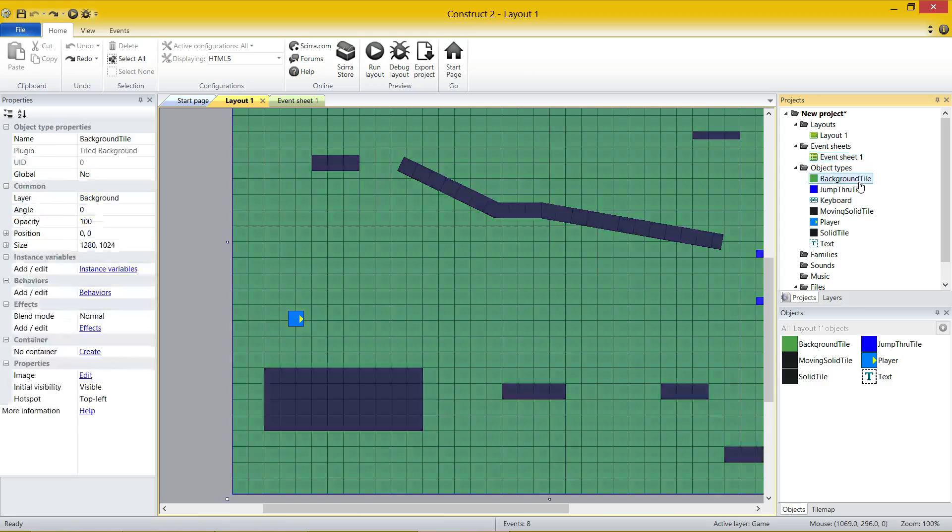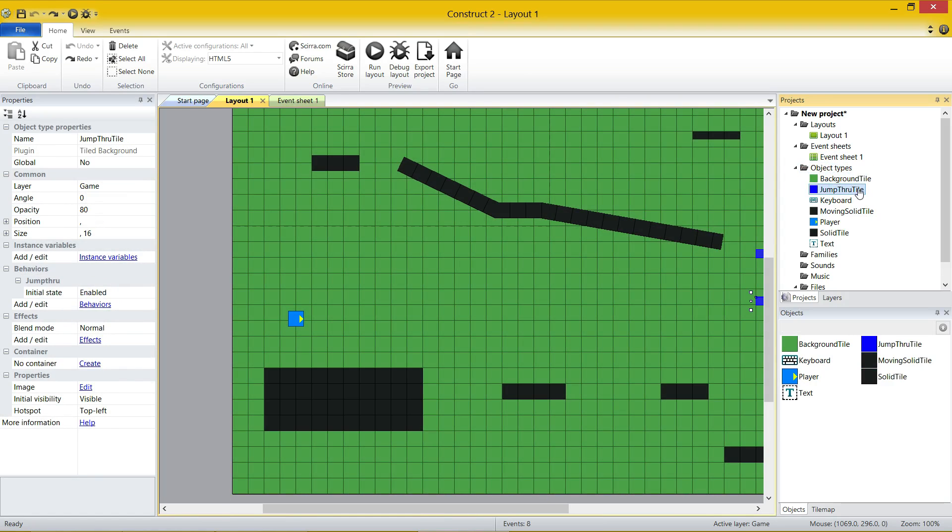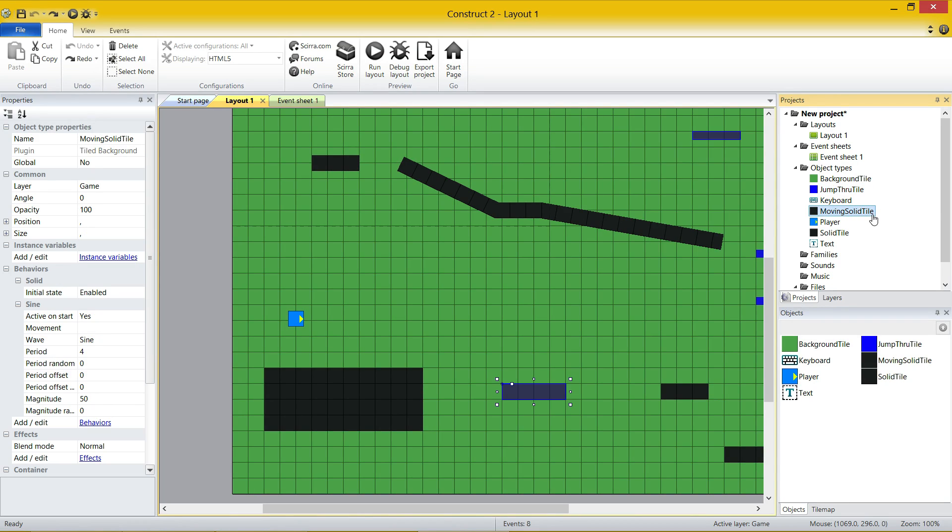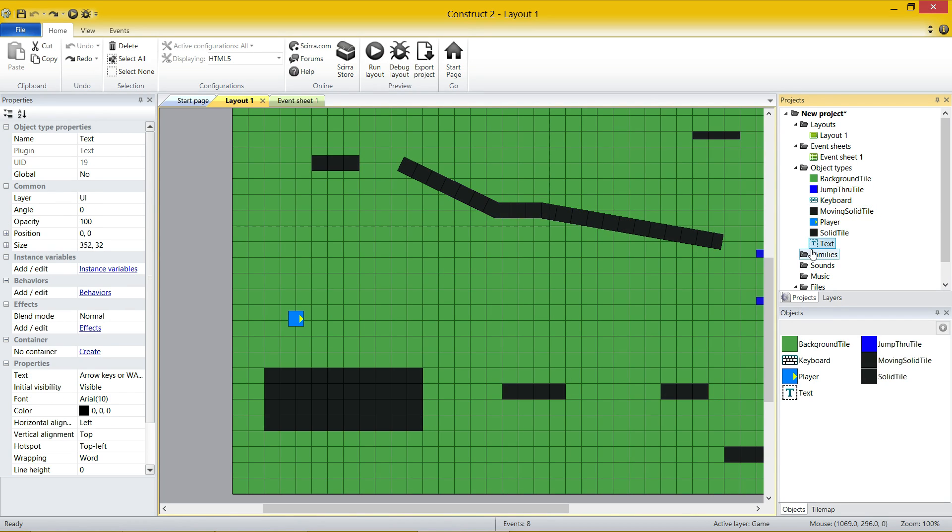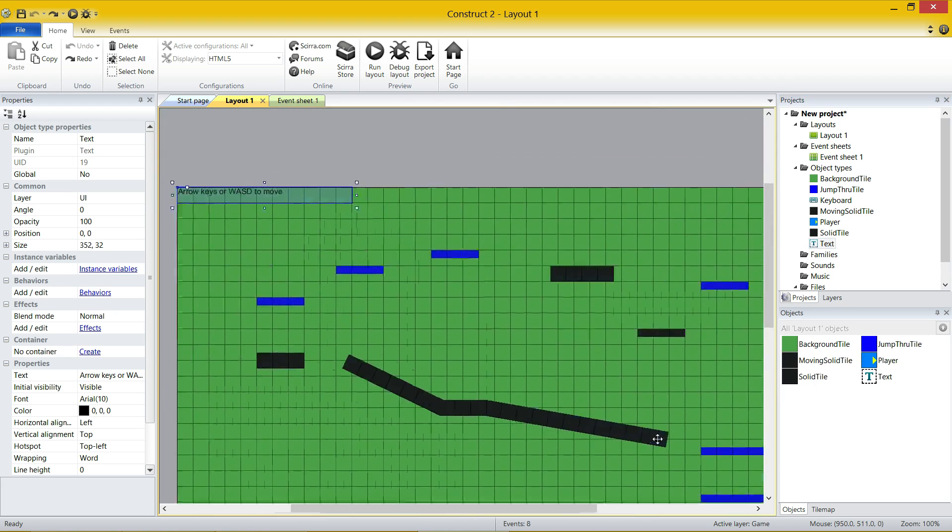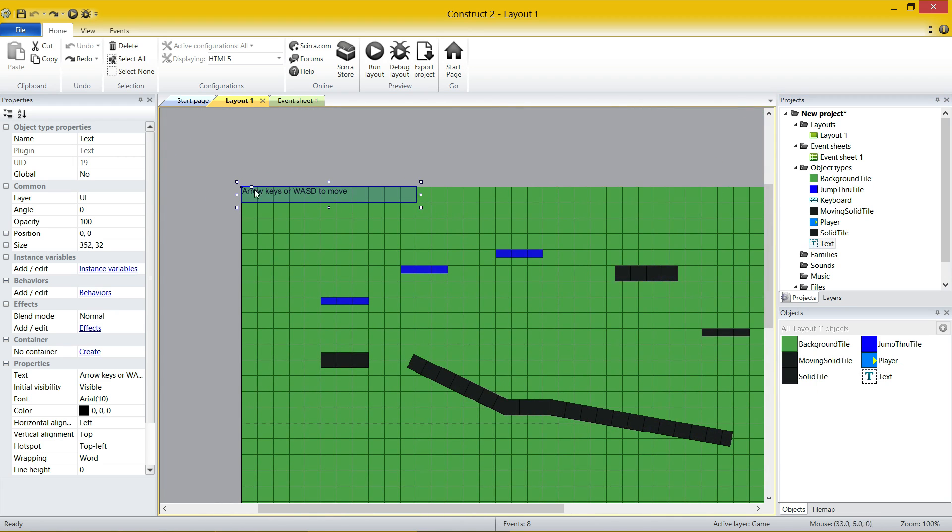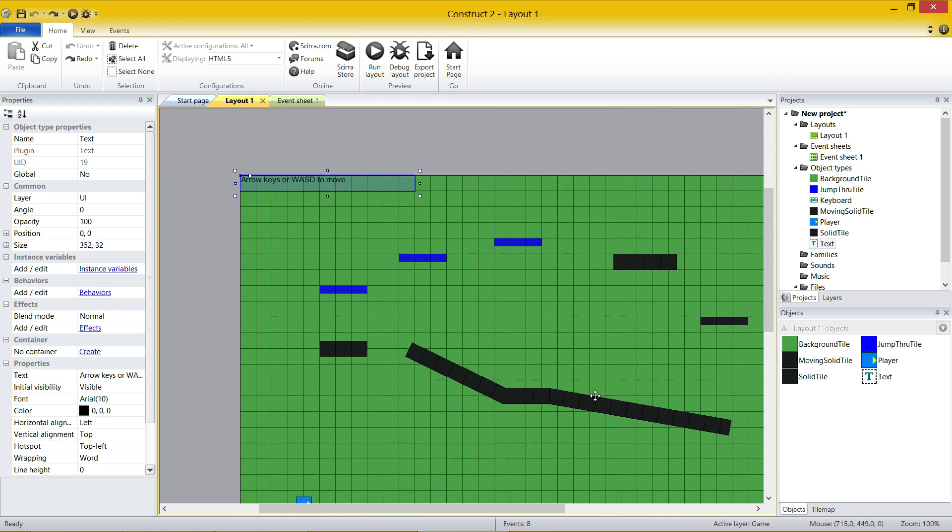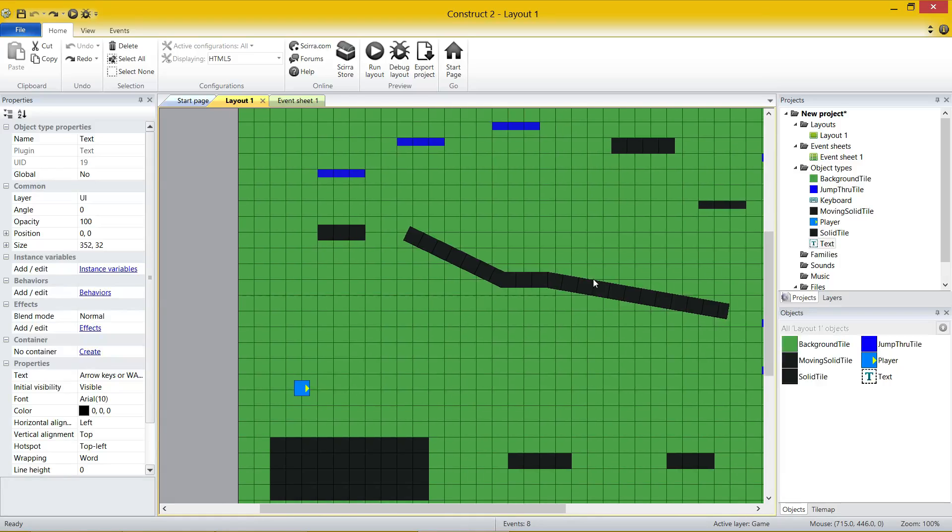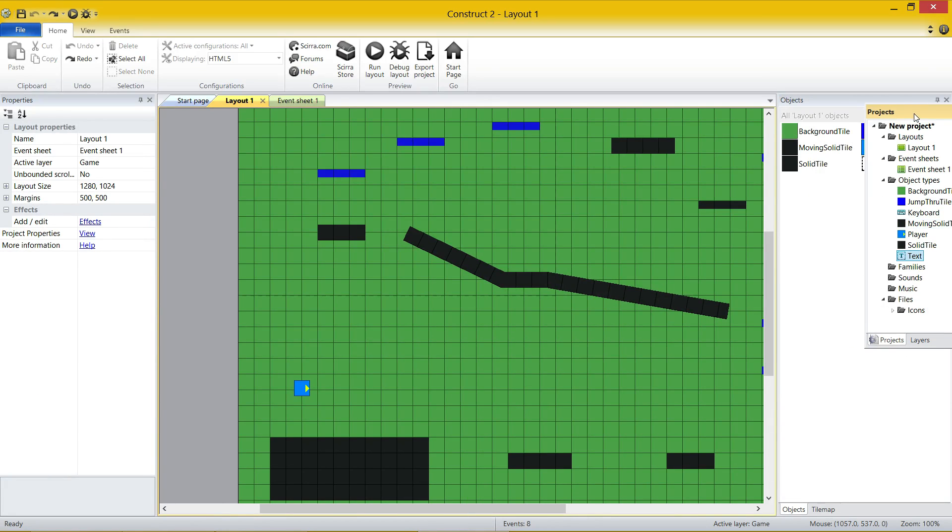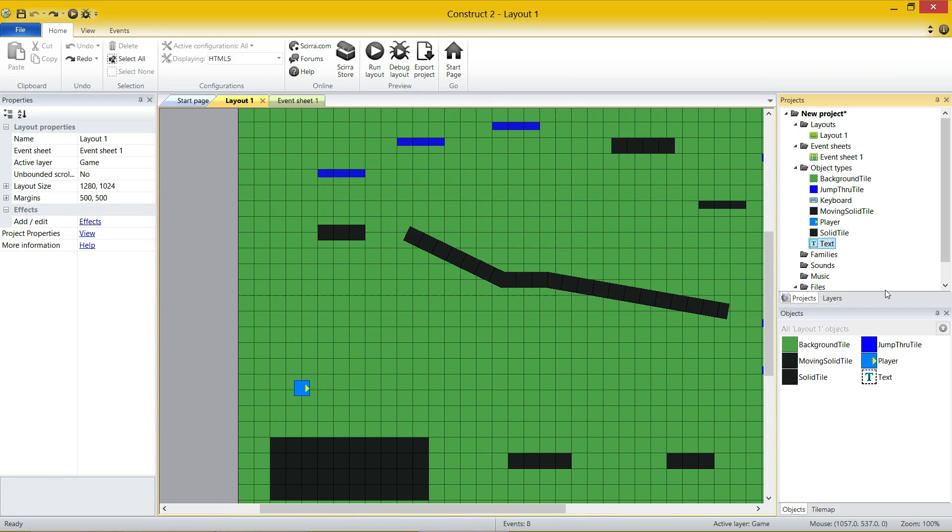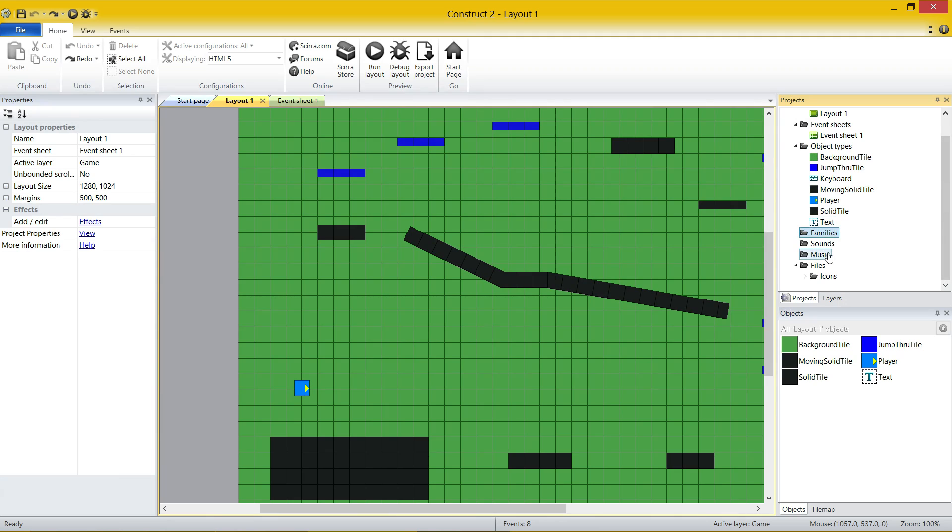Now, you then have object types. Object types can be many different things, and we're going to talk about this. But these are all the things that I can use in my levels. So I've got backgrounds, jump throughs, different solid tiles, and then text box, which appears just up here on the left. There it is. And as I said, you've then got - whoops, I accidentally dragged that, I'll show you that in a second - family, sounds, music, and different things.